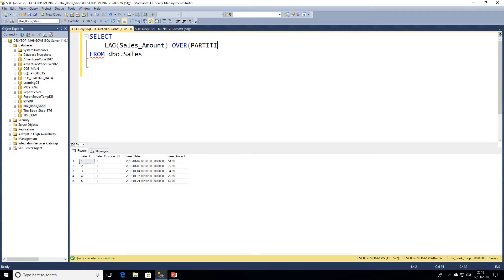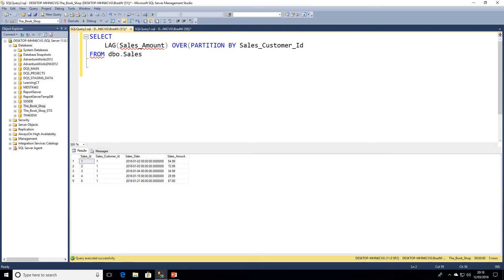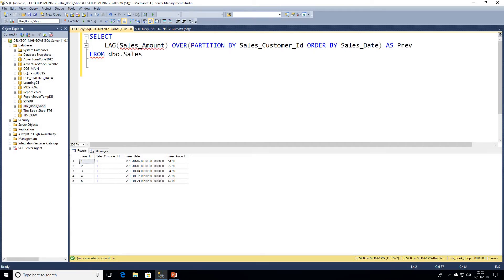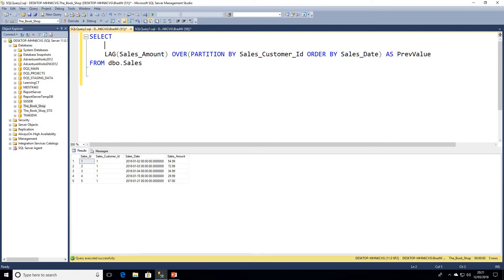We need our OVER clause because we're using a window function. I am going to partition by customer ID, which is sales_customer_id. Obviously we've only got one customer in this table, so that's not going to do anything for us, but if we had a lot more customers, then we would need to partition by customer if we're looking at that particular bit of detail.